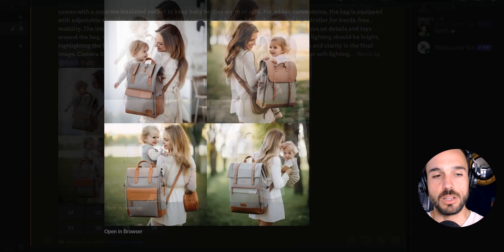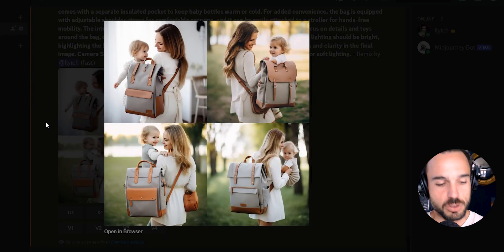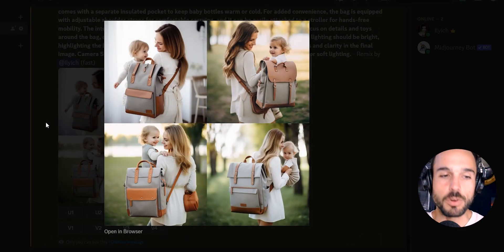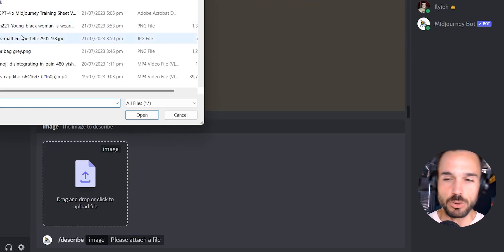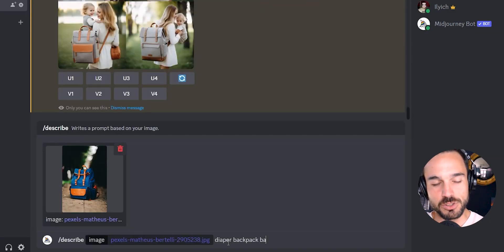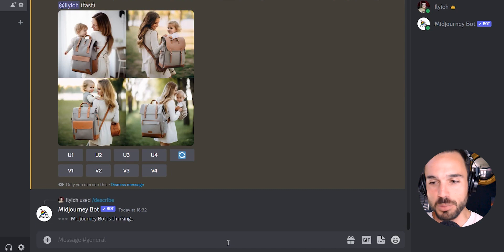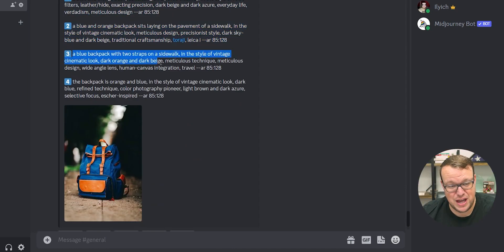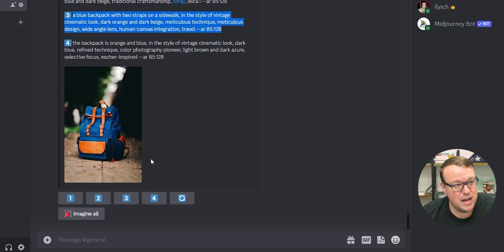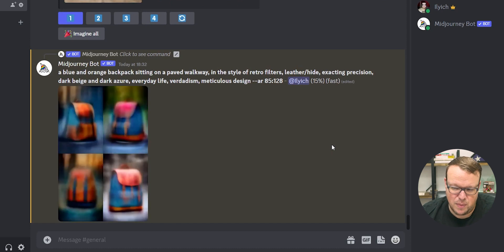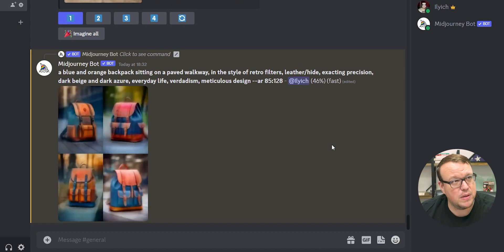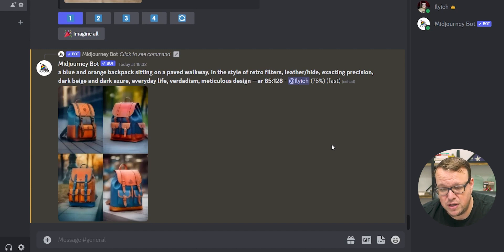I've played around with Midjourney a little bit. I haven't done too much with it. I heard you could reverse engineer it — now you can give it an image and it'll describe it, and people are using that to help with prompts. I haven't used that function. I start with an image sometimes. The last couple of nights, late last night, I was using it for this.